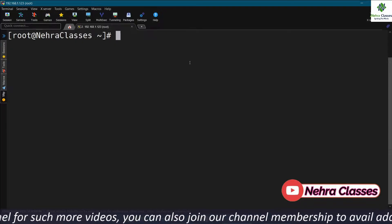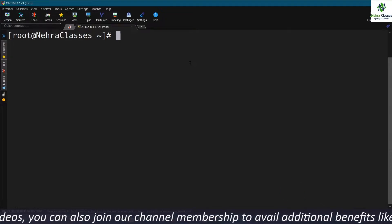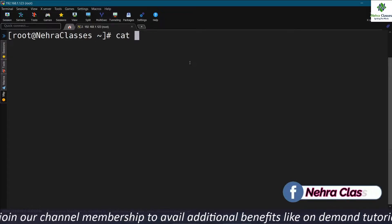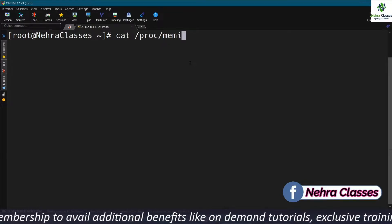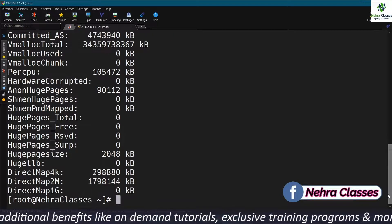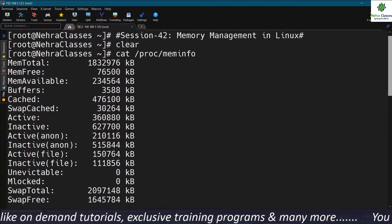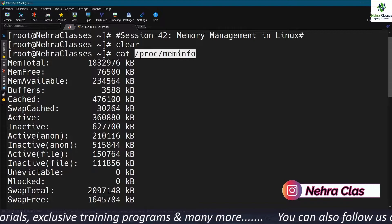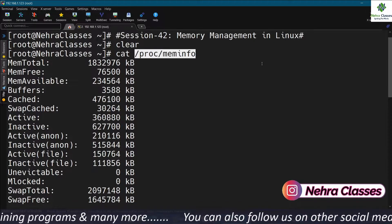Let's start the session with displaying the memory details. To display the memory details, you can execute the cat /proc/meminfo command. It will show you detailed information about the memories. Actually it is not a file — it is directly providing us the information from the kernel.